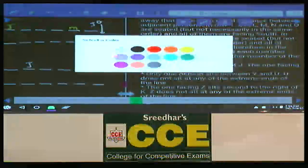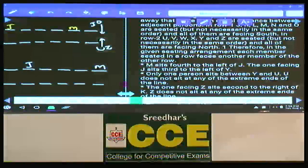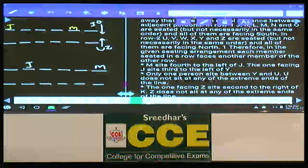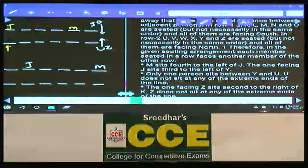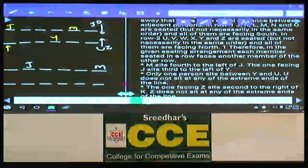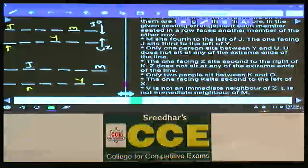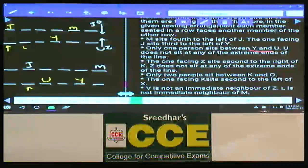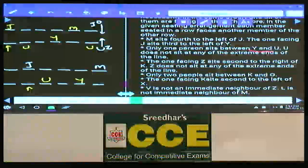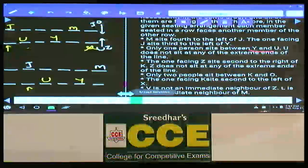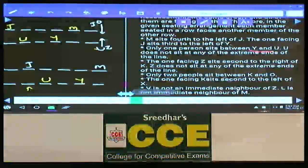We are done with two possibilities. The one who is facing J sits 2 to the left of Y, so Y must be second from the right. Next condition: only one person between Y and U. In between Y and U there must be exactly one person. U cannot sit at any of the extremes, so U must be placed accordingly.